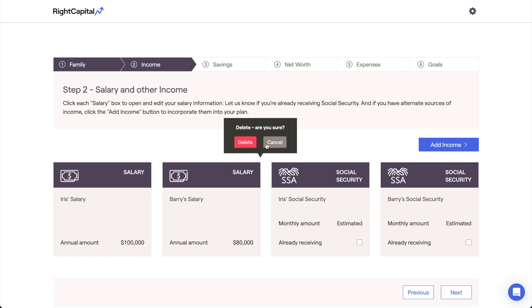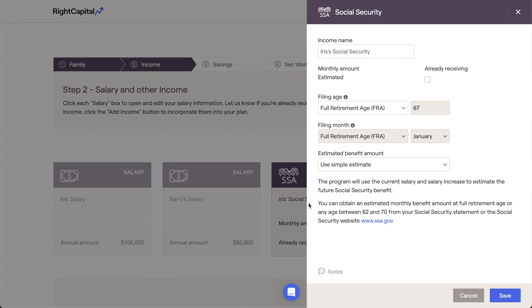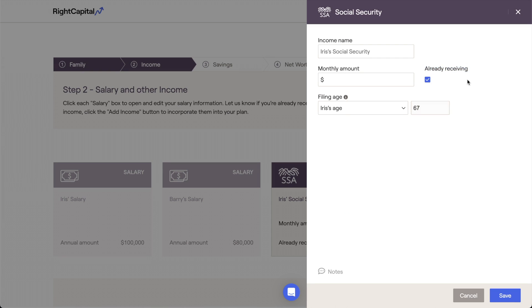Next, let's take a look at a social security income card. This card is used for both current and future social security benefits. If the client has already started receiving social security, you can check the box next to Already Receiving at the top of the data entry drawer.